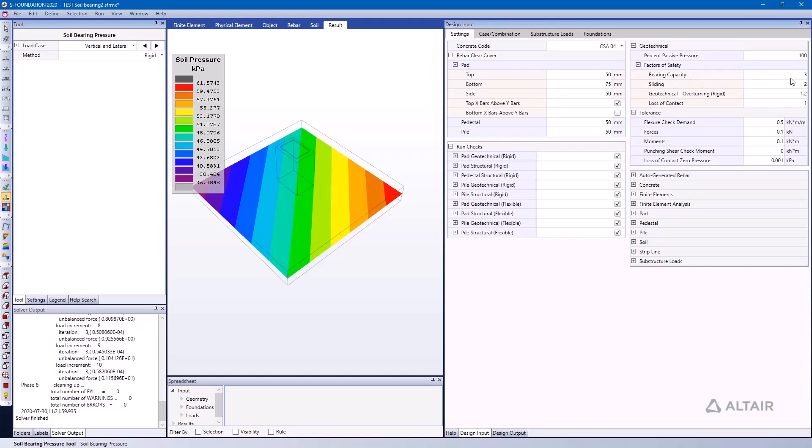So 225 kPa divided by 3 means that my allowable bearing capacity is equal to 75, and the allowable bearing capacity is what's used for our code checks. So obviously something would need to change. I would need to consider resizing my pad perhaps.